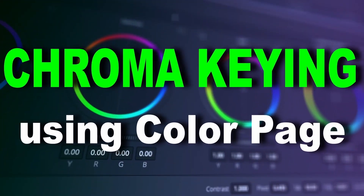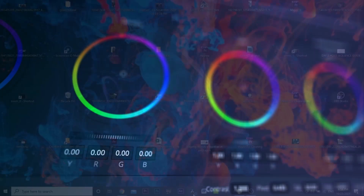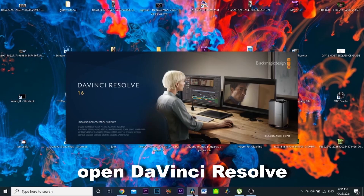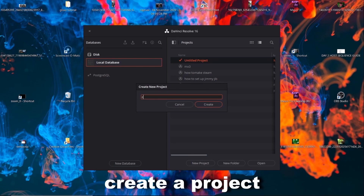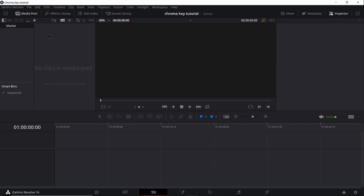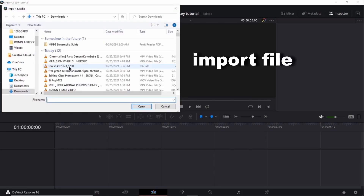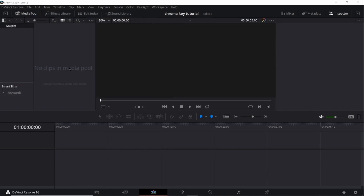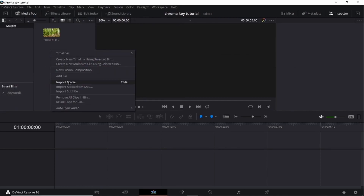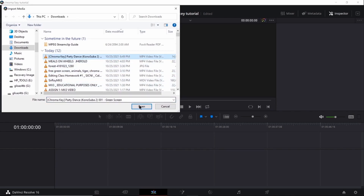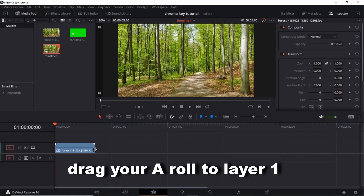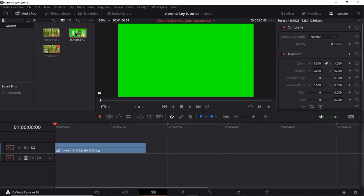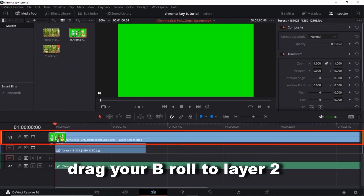Chroma keying using Color Page. Open DaVinci Resolve. Create a project. Import file. Drag your A roll to layer 1. Drag your B roll to layer 2.